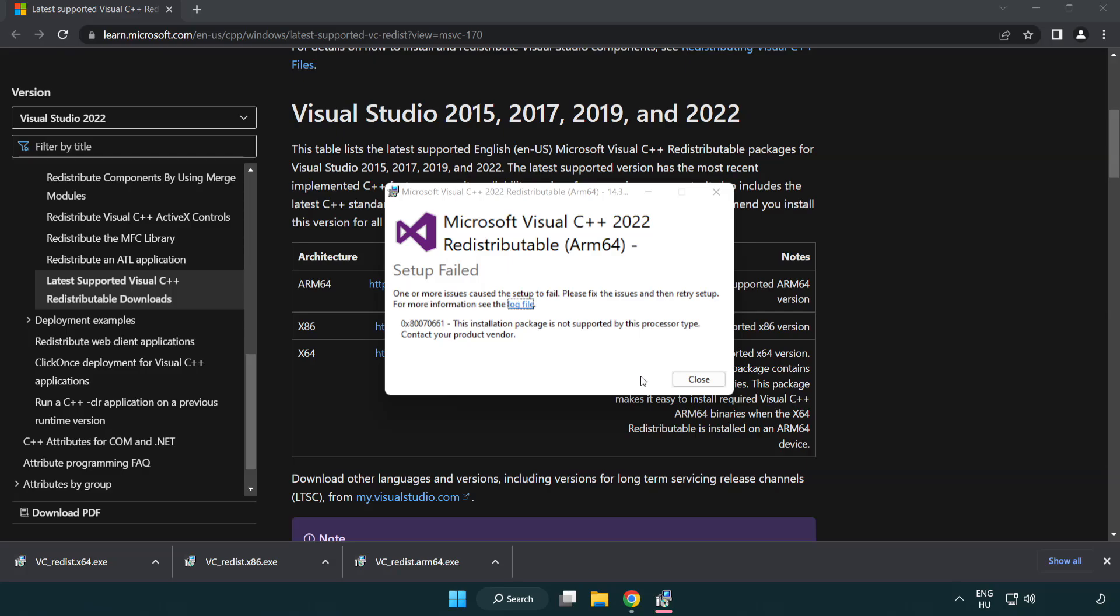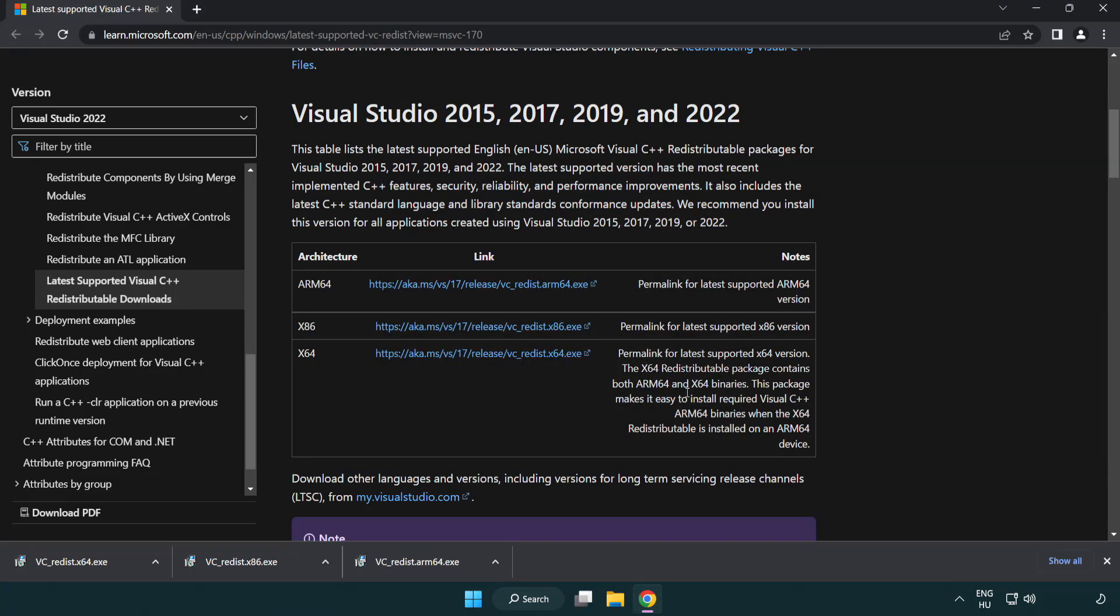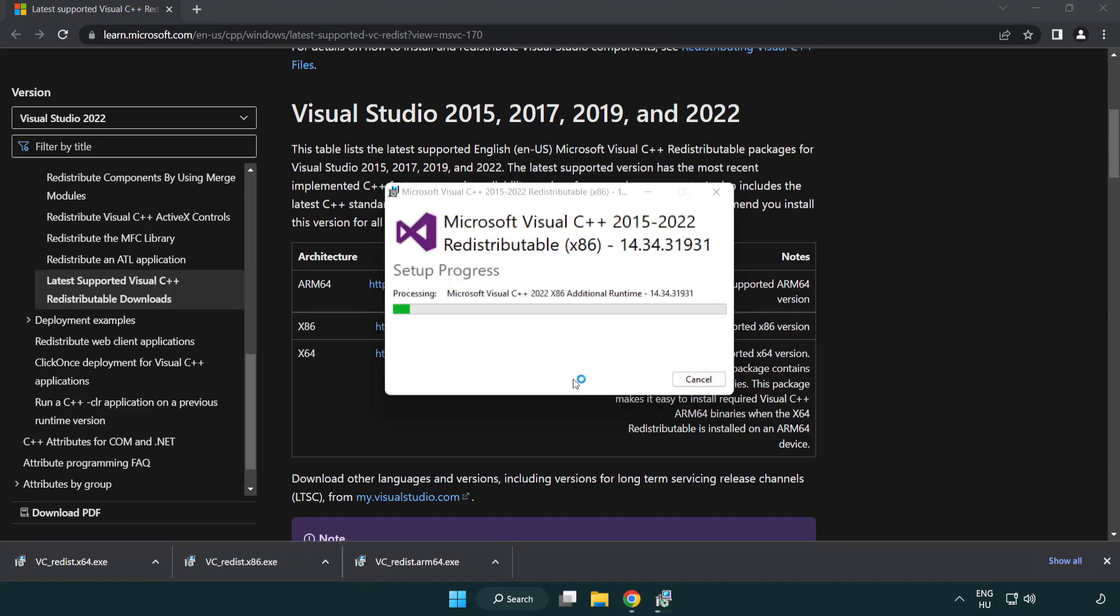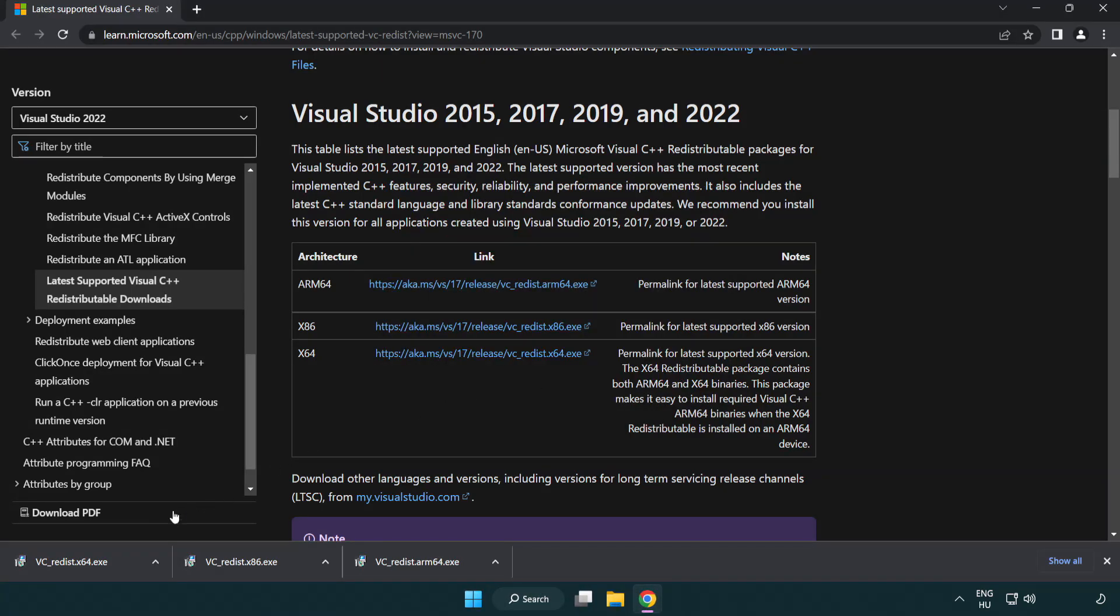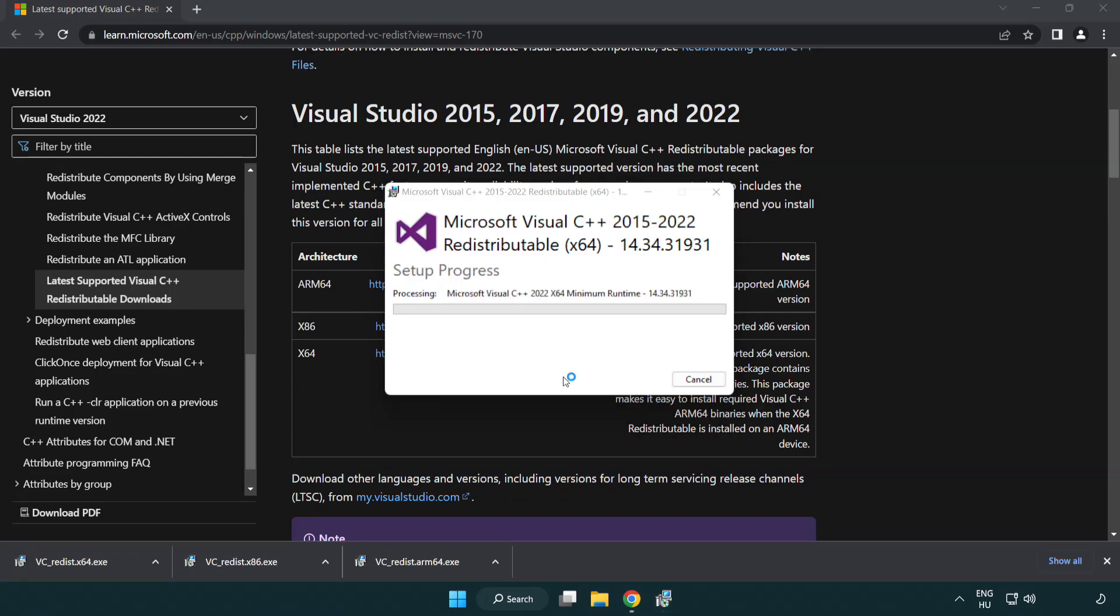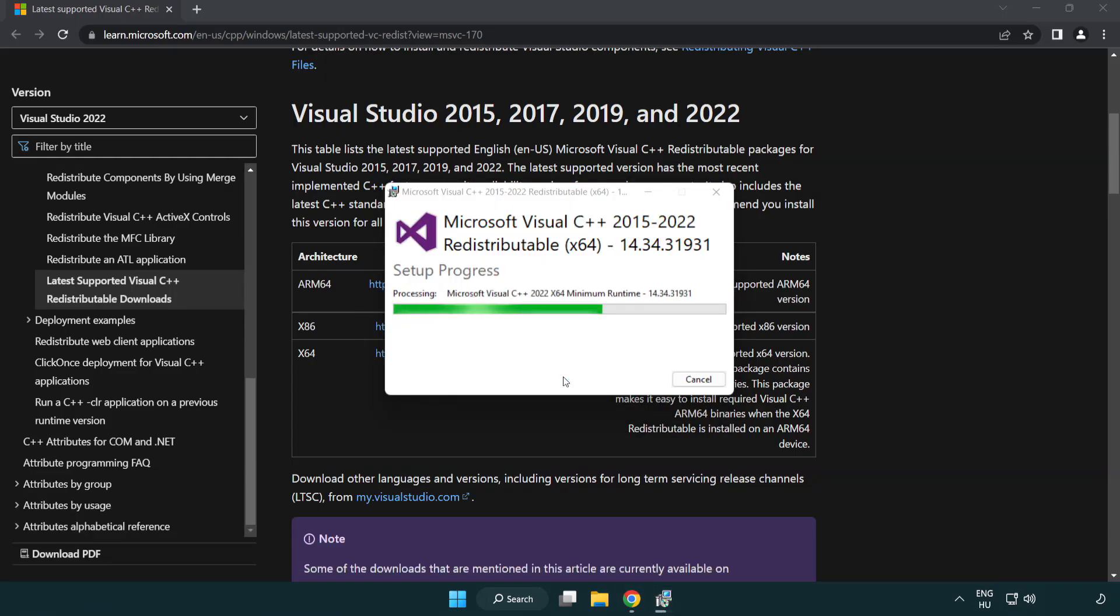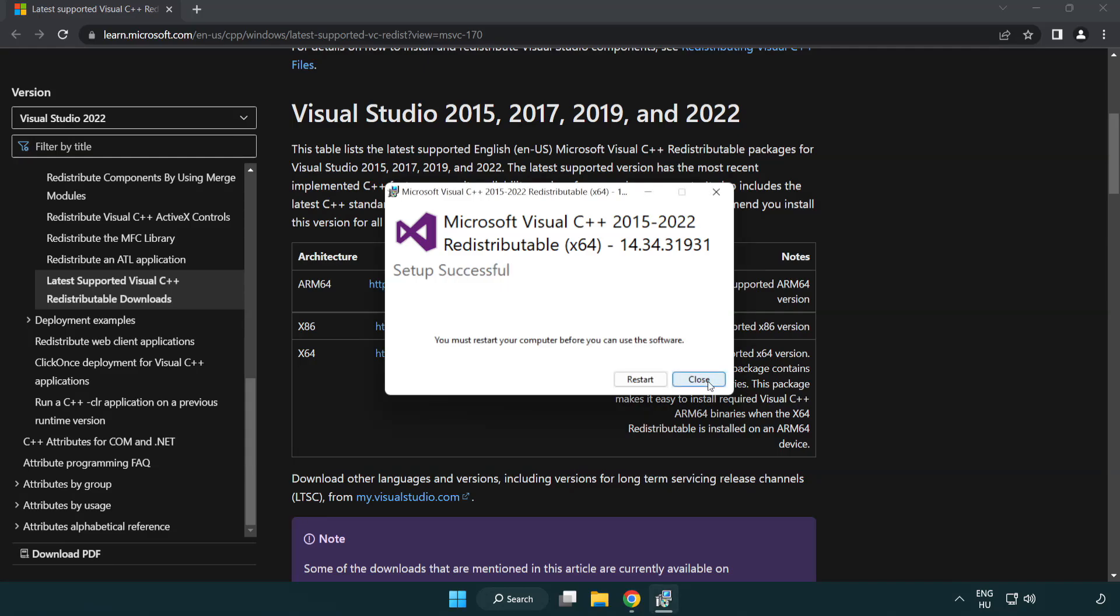If it fails to install, no problem. Repeat for the other files. Click Close.